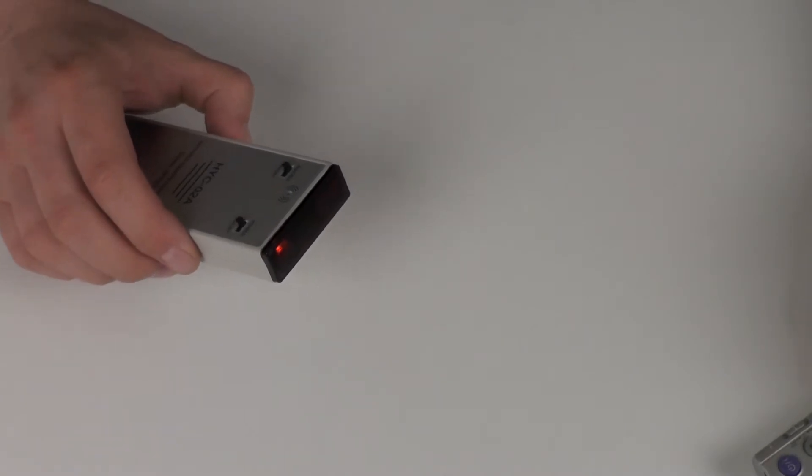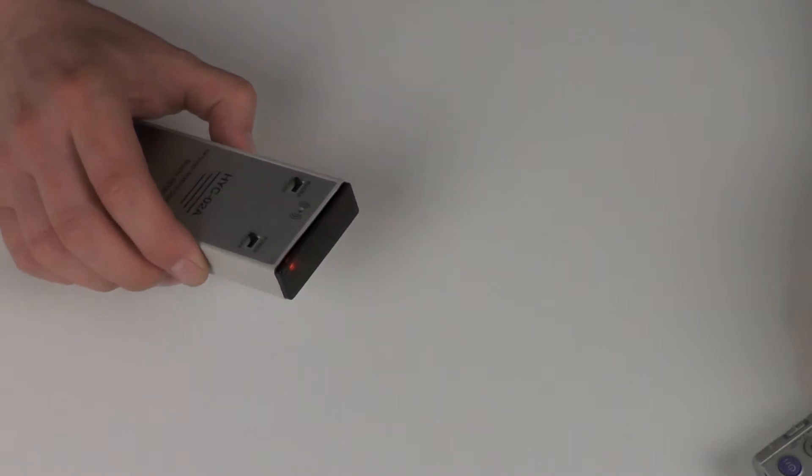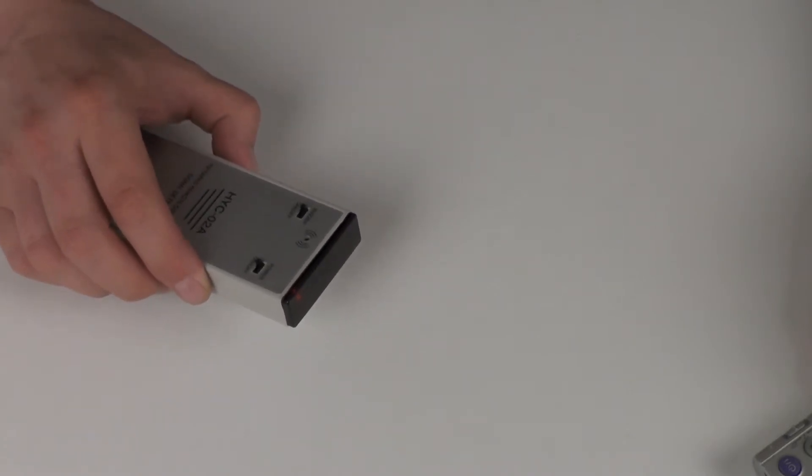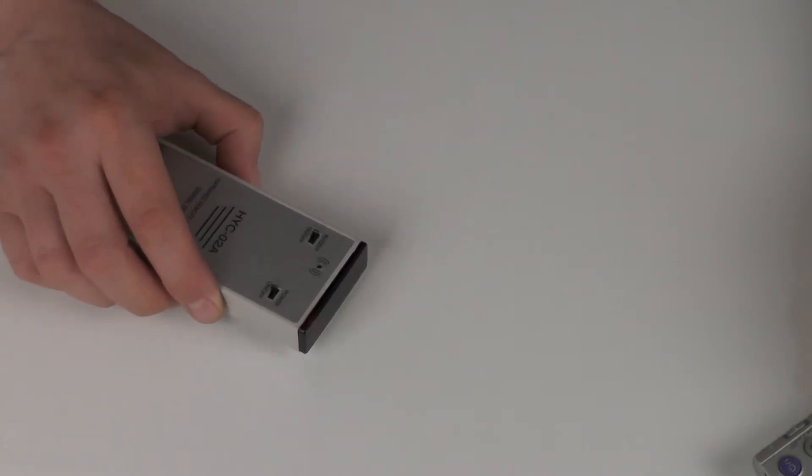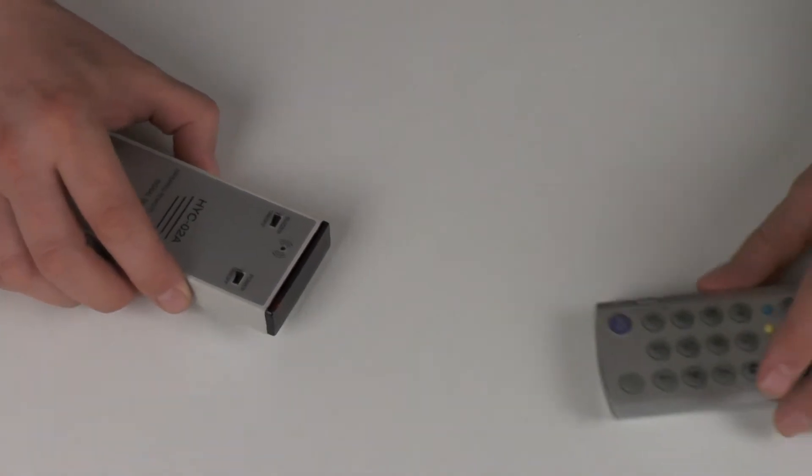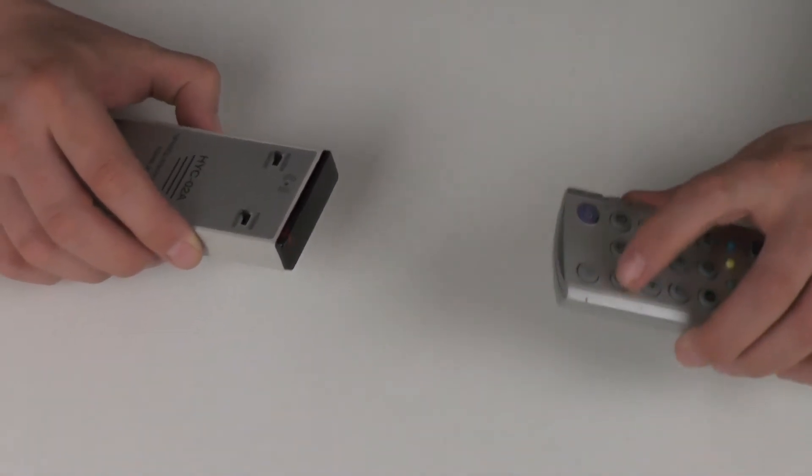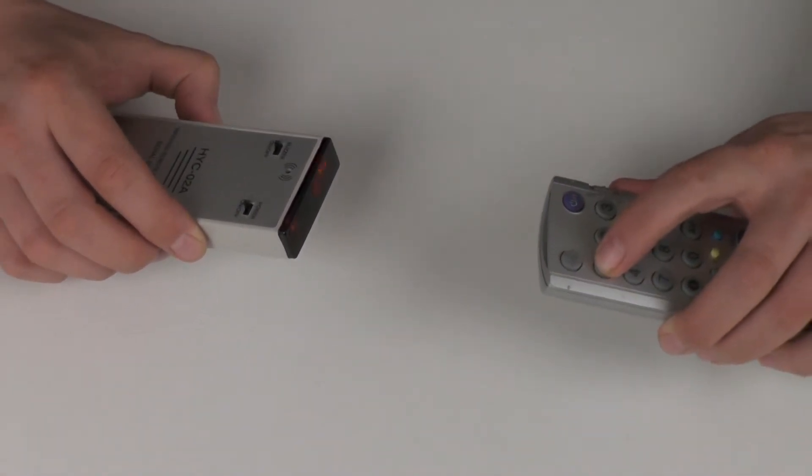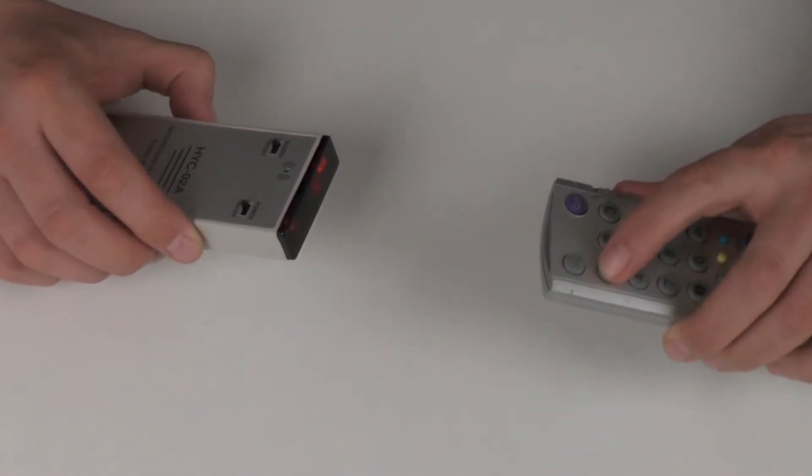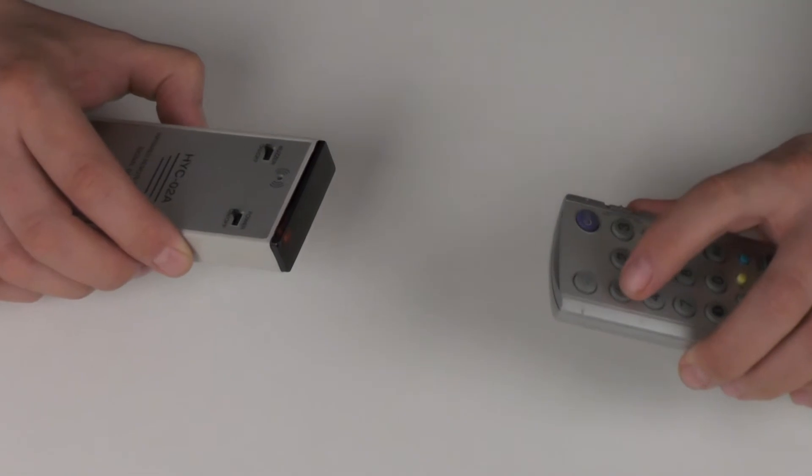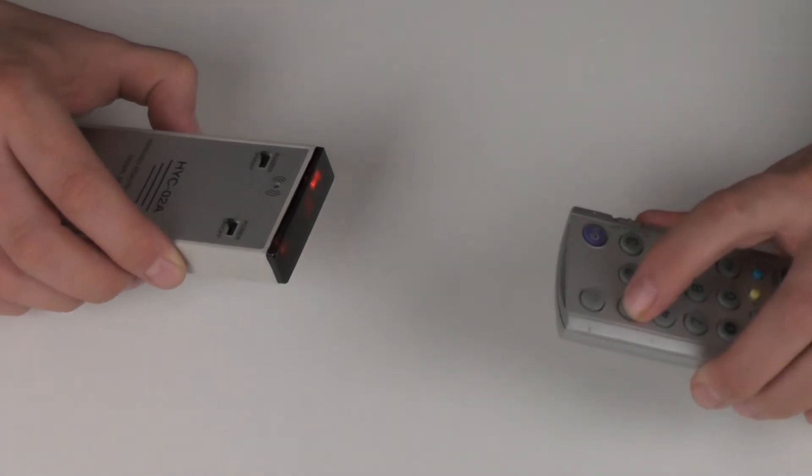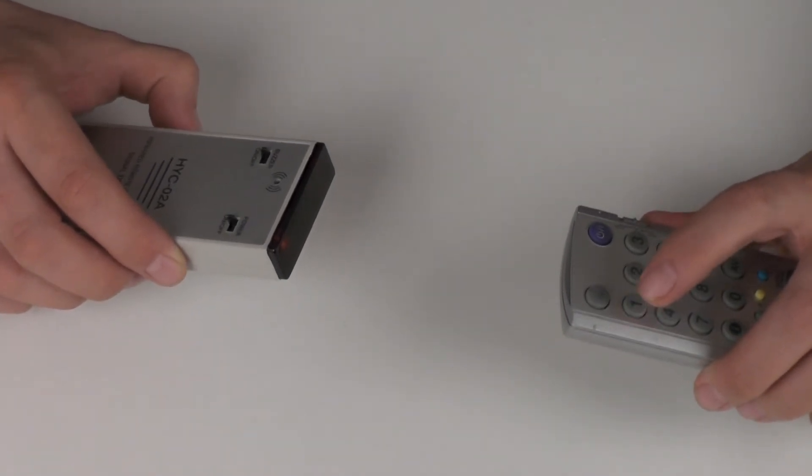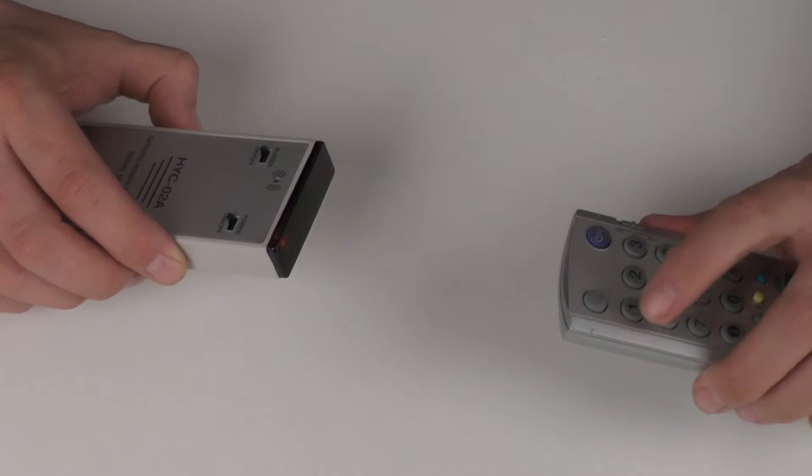Unlike other infrared remote control testers, this is not a close proximity tester. Although I have got this remote control quite close here, maybe just 10cm or so, we have actually tested it and it has a range of around 20 meters, which is extremely useful.